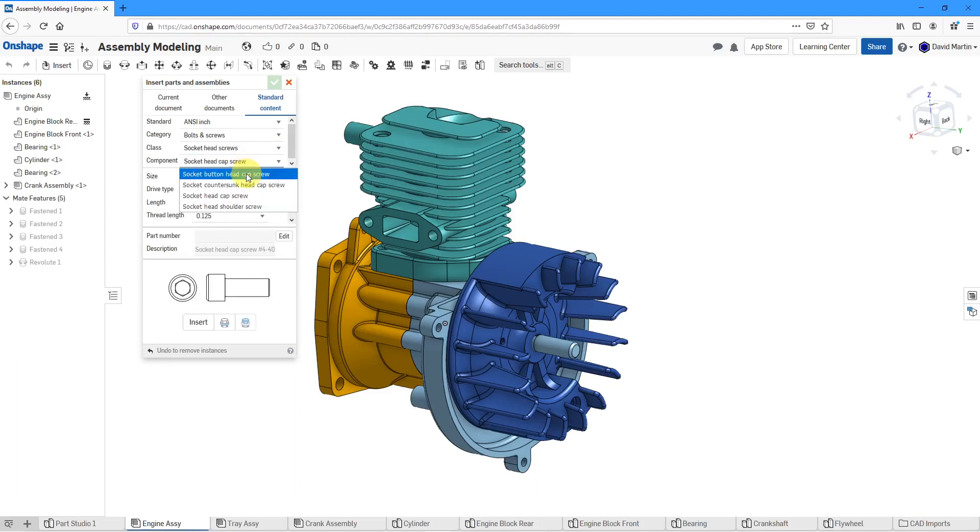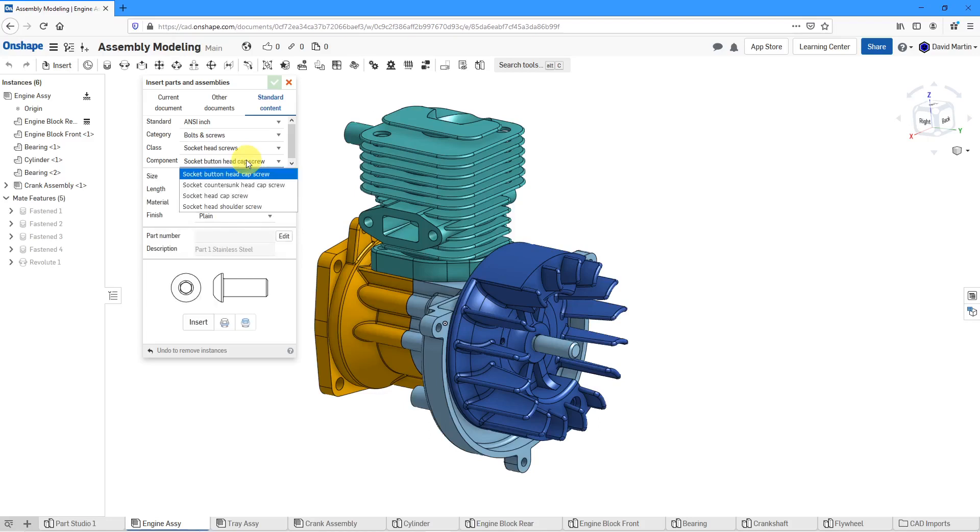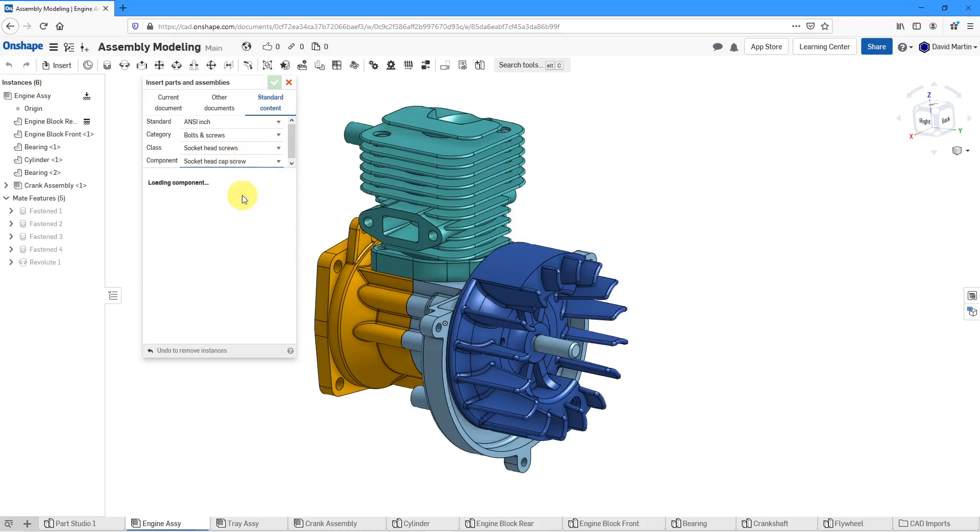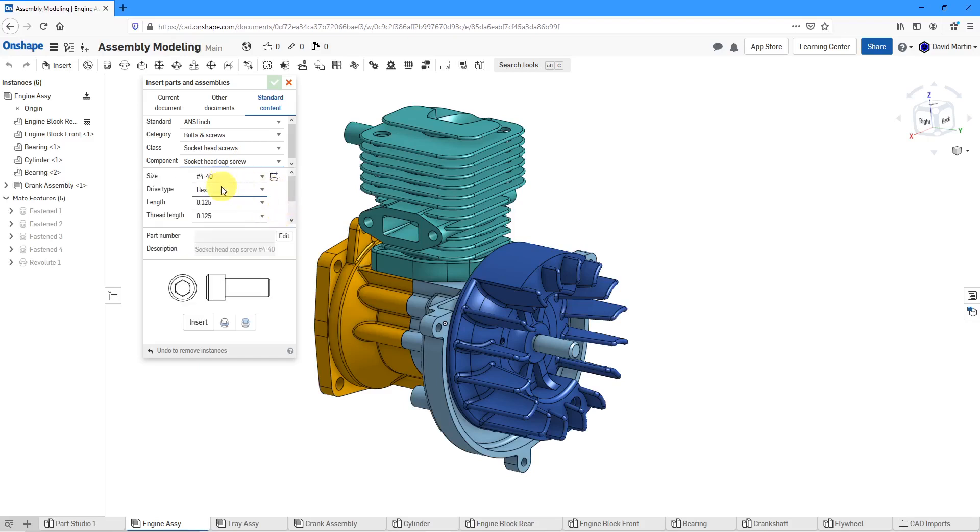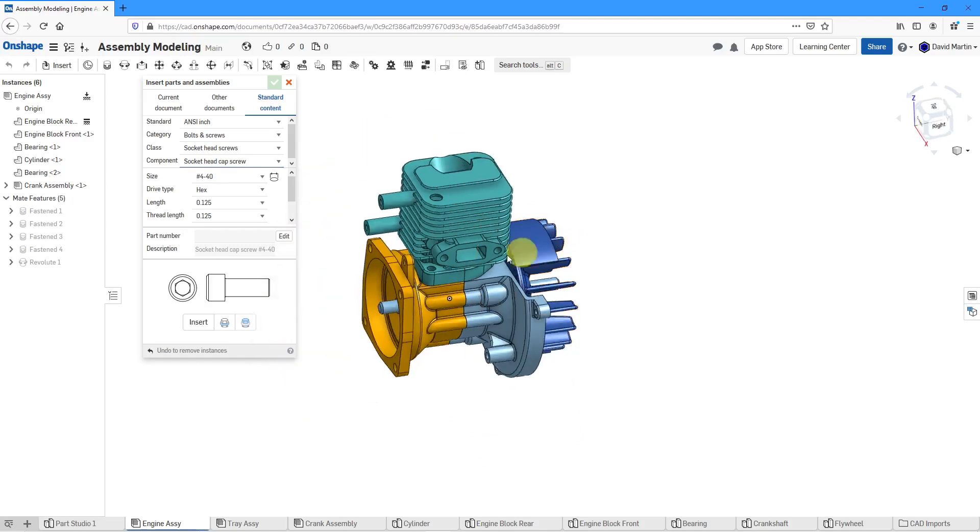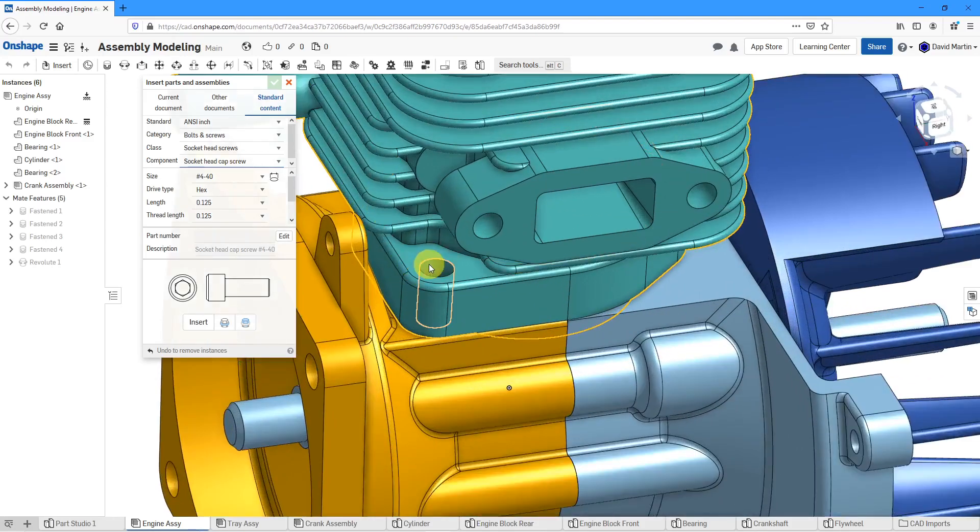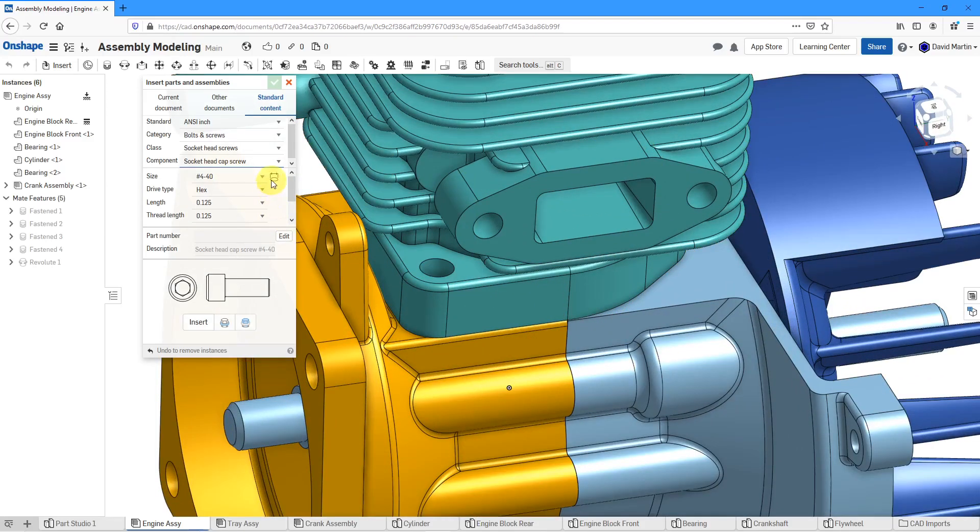You can choose whether you want to have button cap screws. In this particular assembly what would make sense for me would be a socket head cap screw. Here we have the ability to choose our size. Let's say I want to drop it into this hole over here.